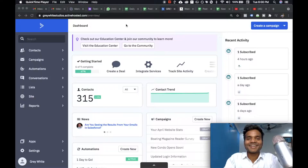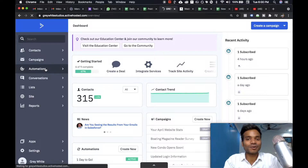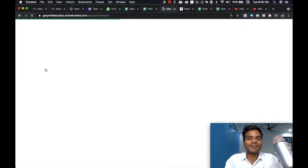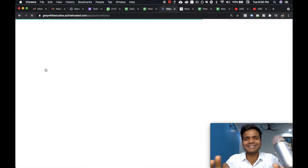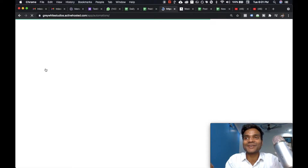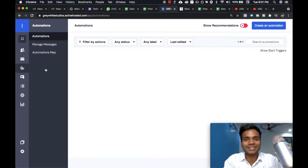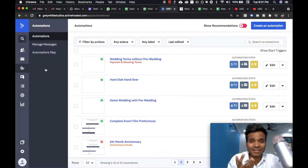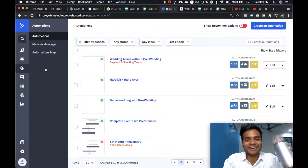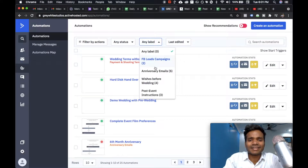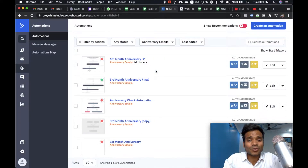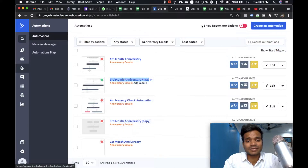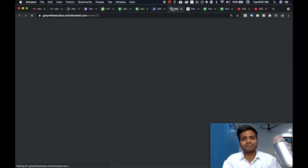Let me just show you how I do that. If you see over here, I have different automations set up for my clients. I've been using email marketing at just a fraction of the cost in different categories to keep the connection running. If you look at the label here, I'll type 'anniversary emails' — and I'll open this email, which is the third month anniversary email.